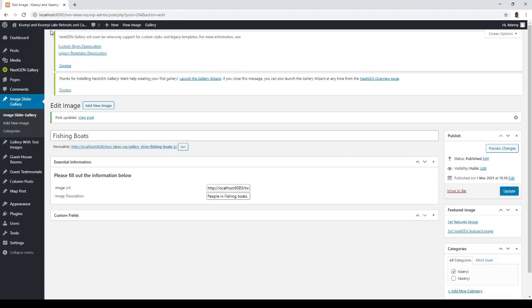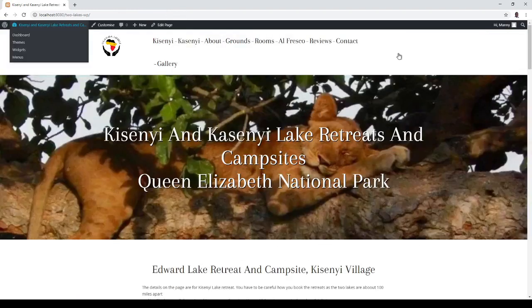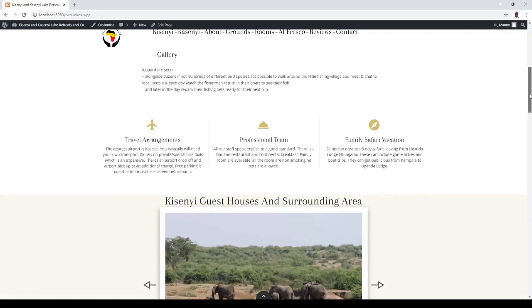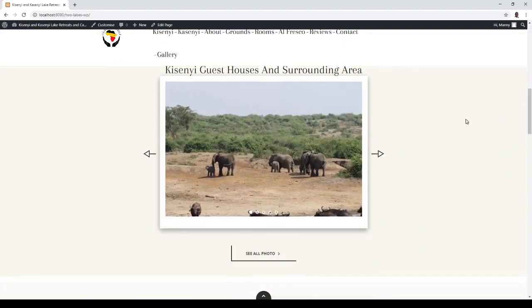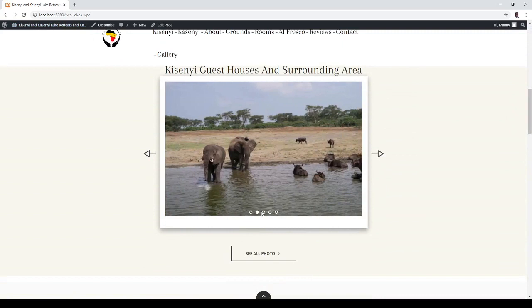We should see it appear here. Notice we have five images here and five dots.